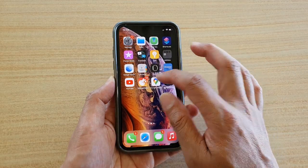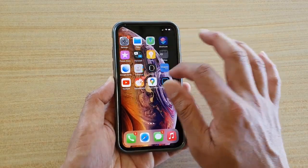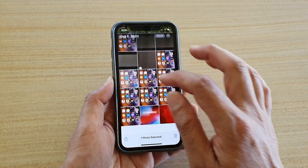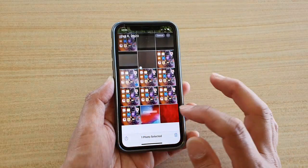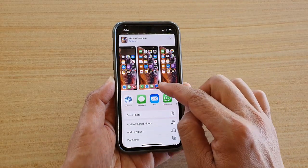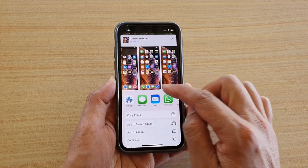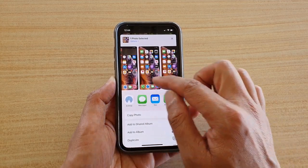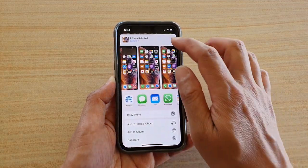Now you can see if I go back to my photo and if I want to share, the suggestion is gone. It doesn't show any contacts anymore.